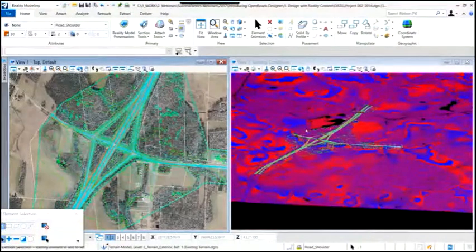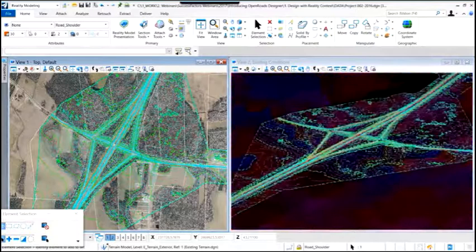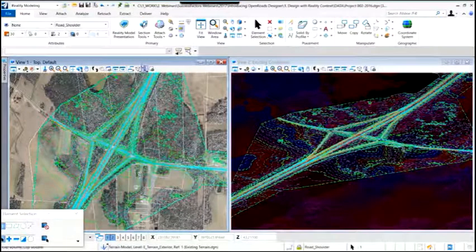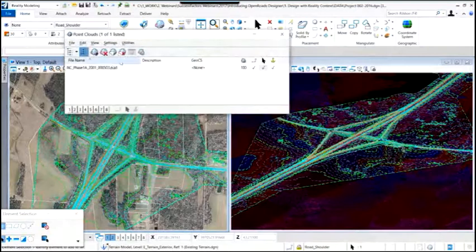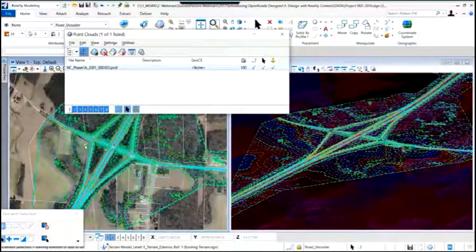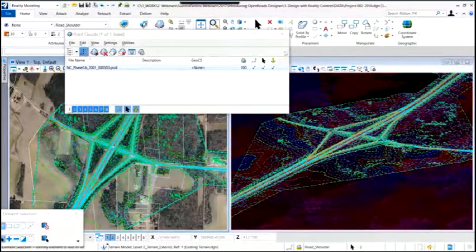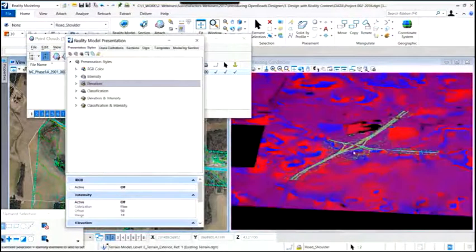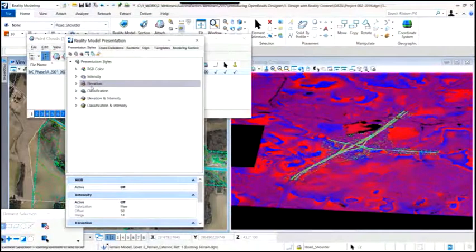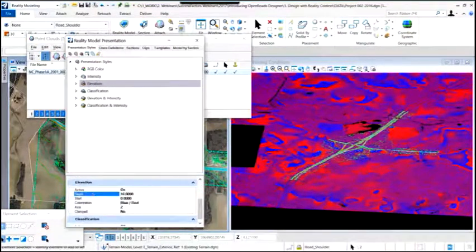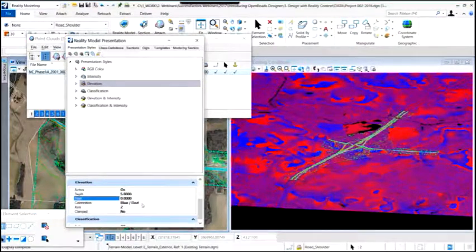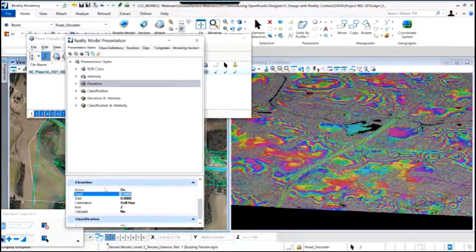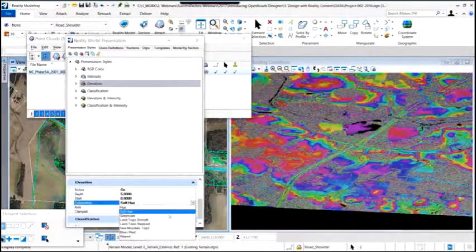We can zoom out in the 3D view. The display of the point cloud represents elevation differences. The views are independent, so we have the flexibility to modify them independently of one another. We'll turn off the point cloud in view one to clarify the 2D view, while it remains in view three. Now we'll modify the display of the point cloud — focusing on the 3D view — and change the elevation range and the type of colorization involved, going back to the red and blue display.